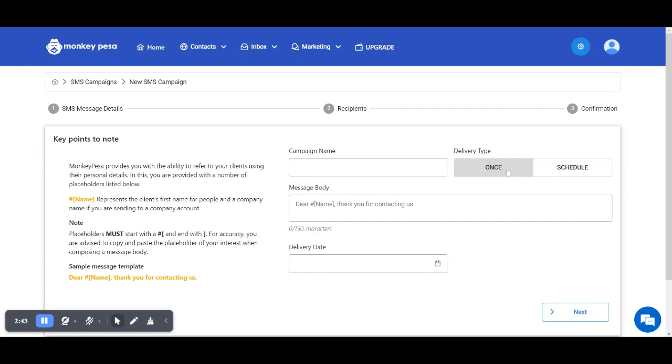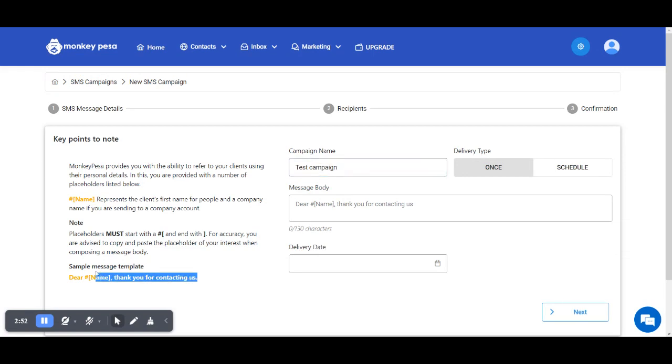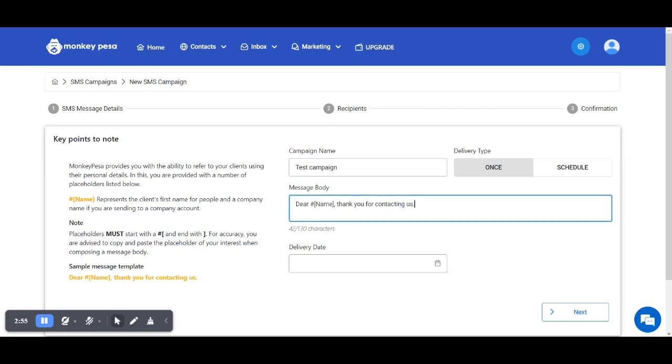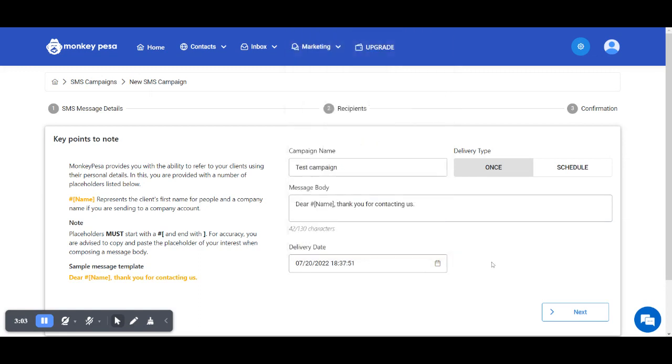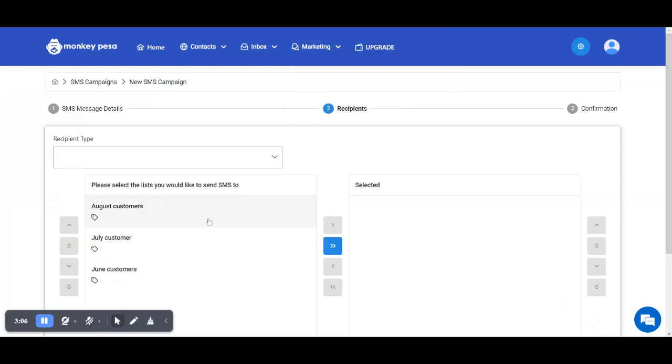For this scenario, let me create a test campaign. I'll use this message, copy and press start. Then I'll say I want it to be sent maybe three minutes from now, and go to the next step.